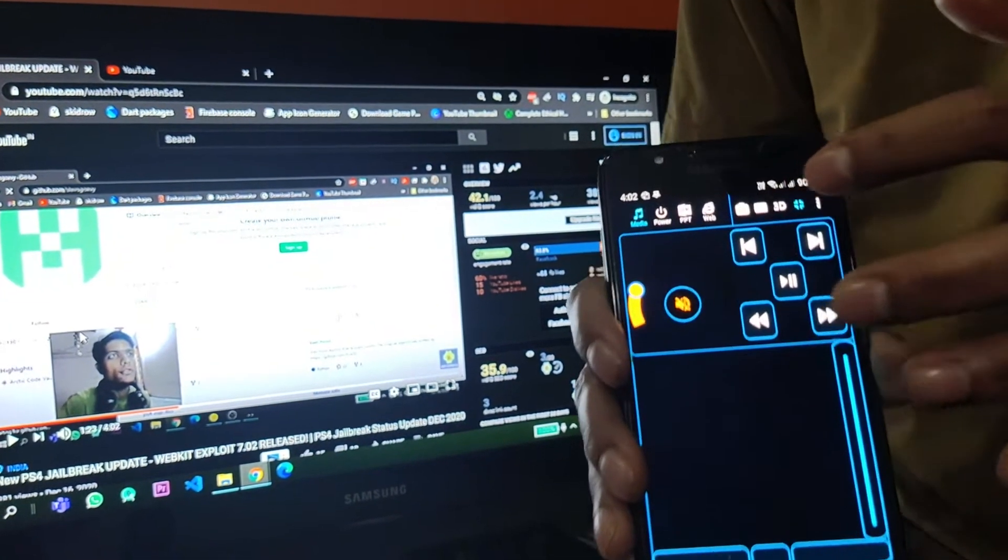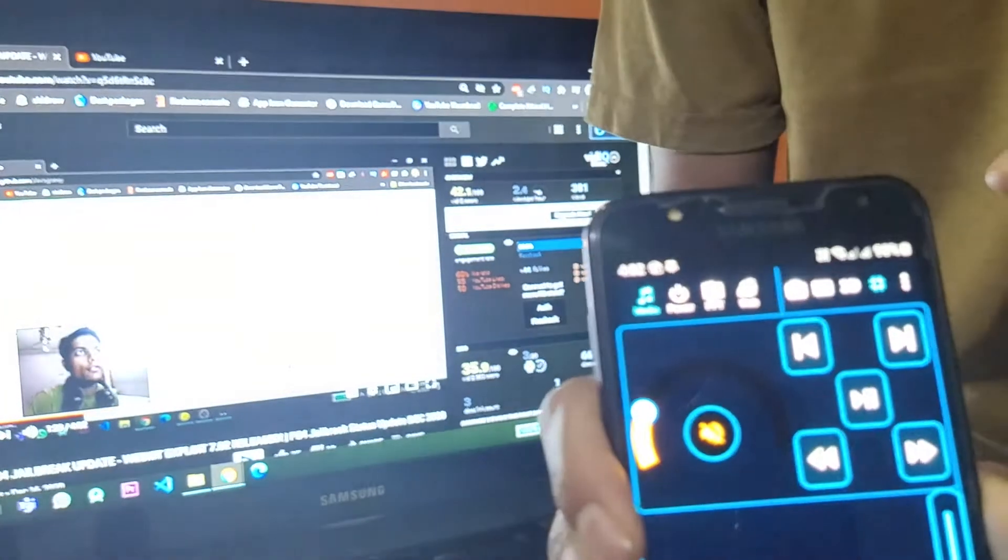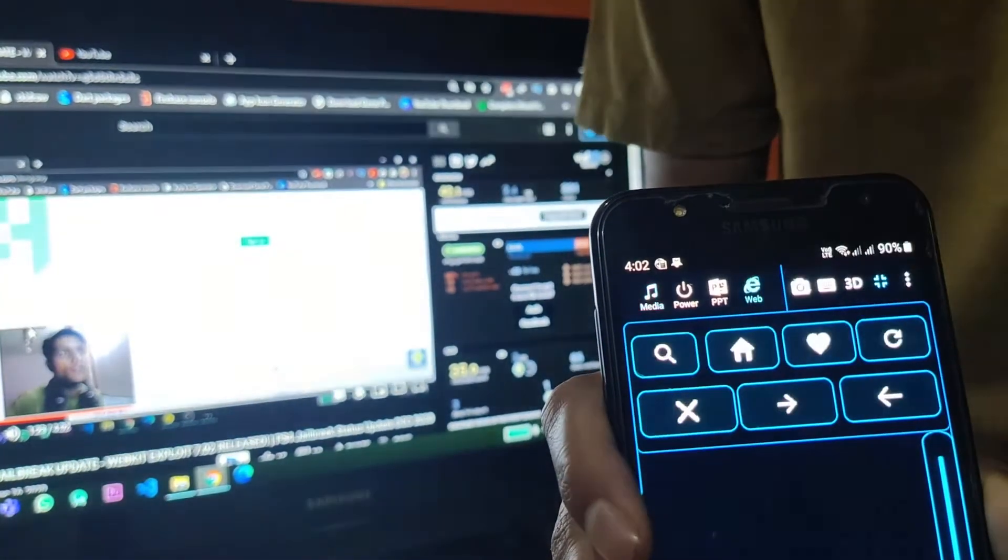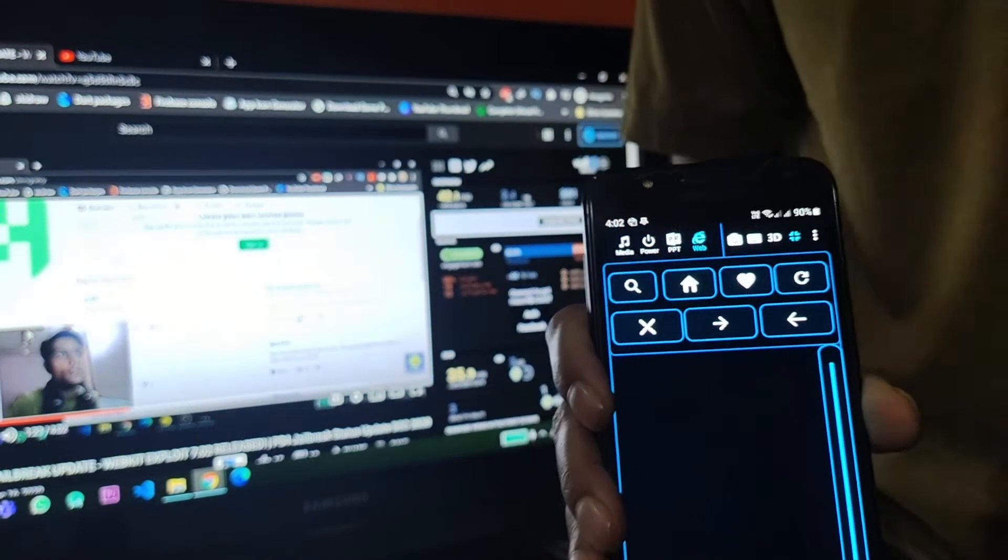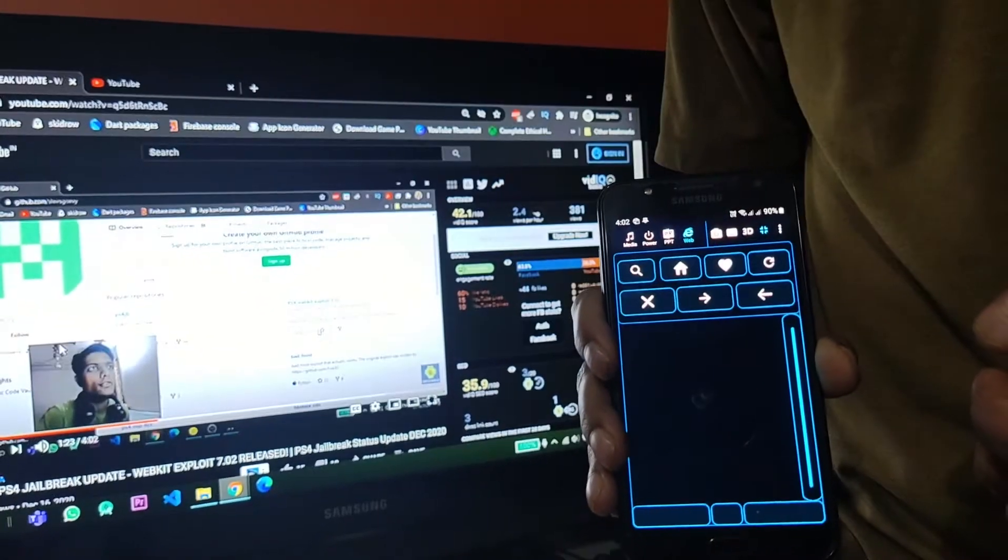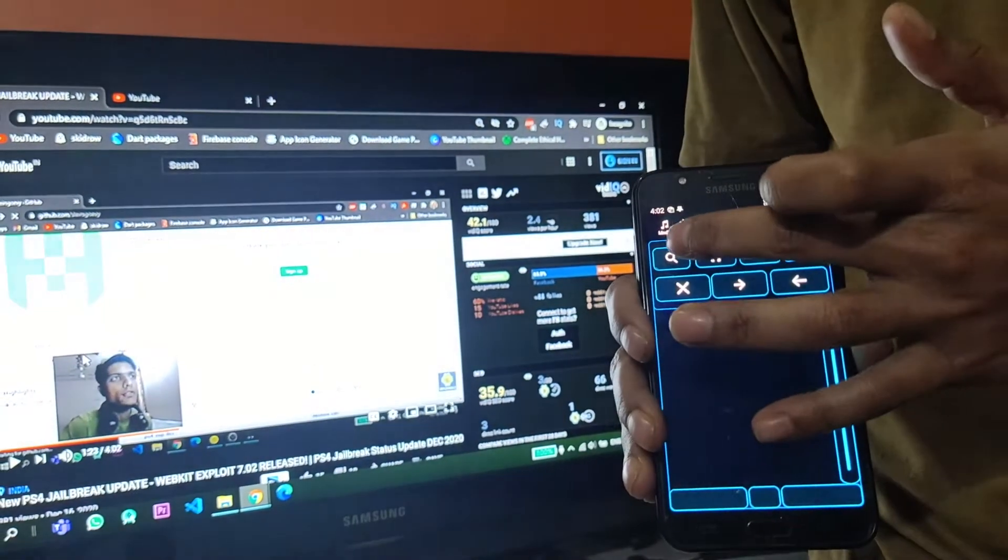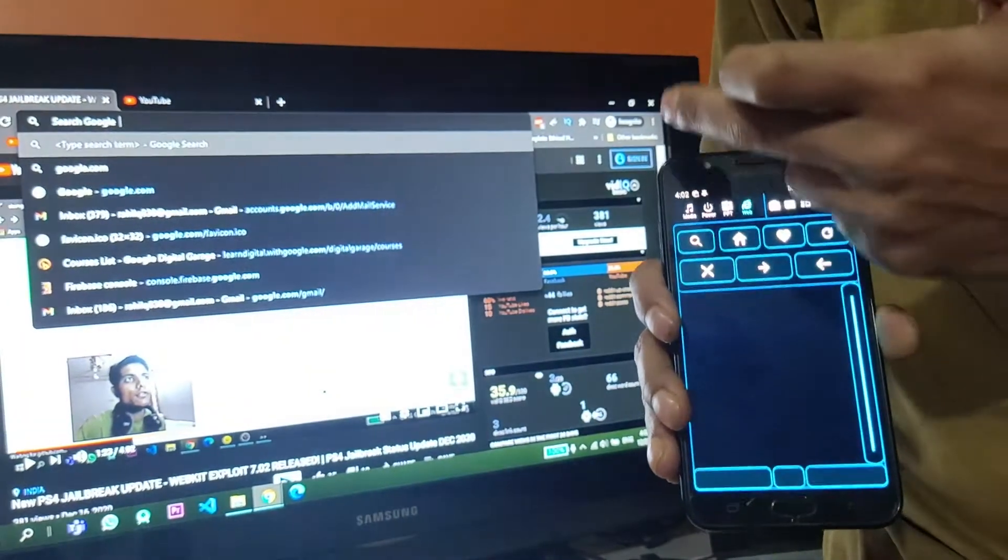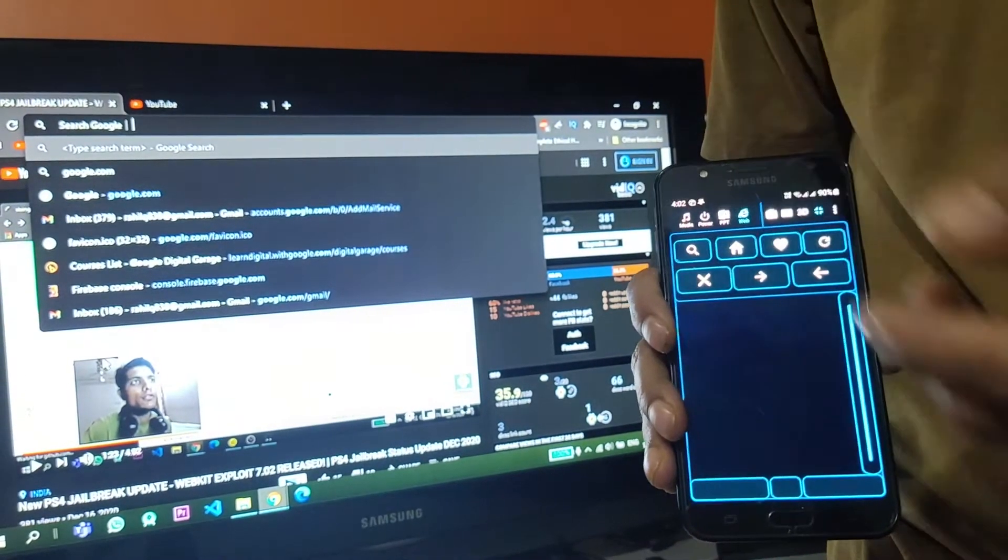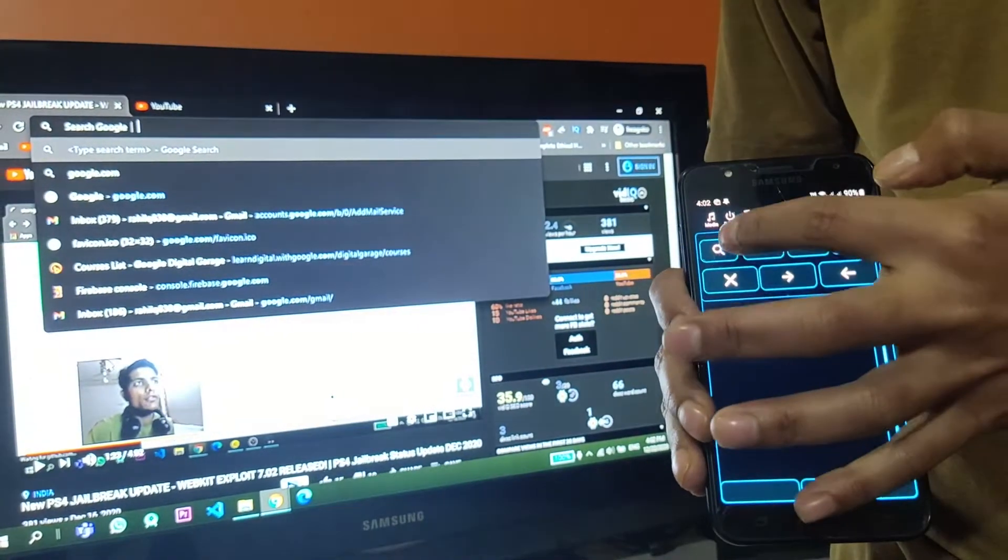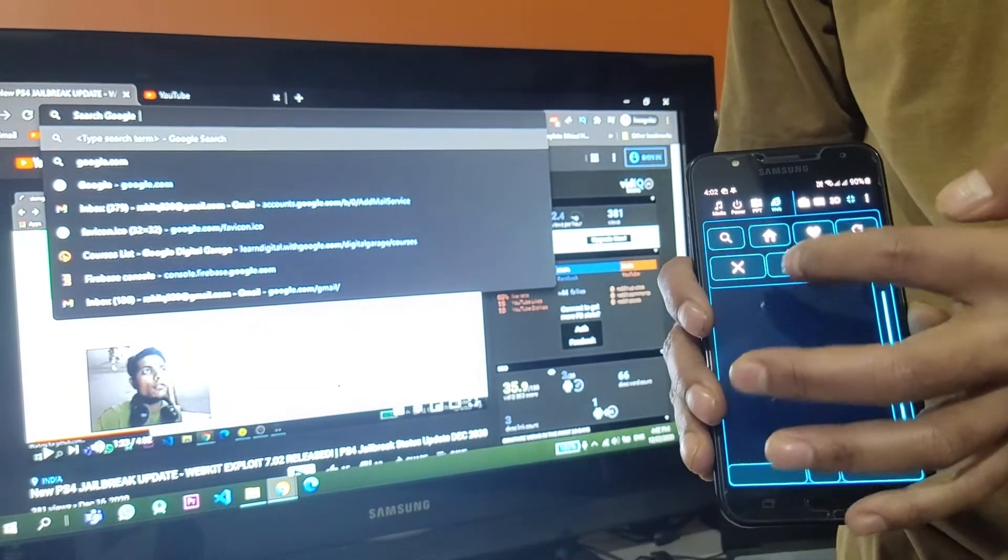Then comes another tab called Web. Here it is. As you can see, let me just focus it. This is another tab that I find very dope while you're browsing. It has all the options available that ease your browsing on browser. It has a search button from which you can search.